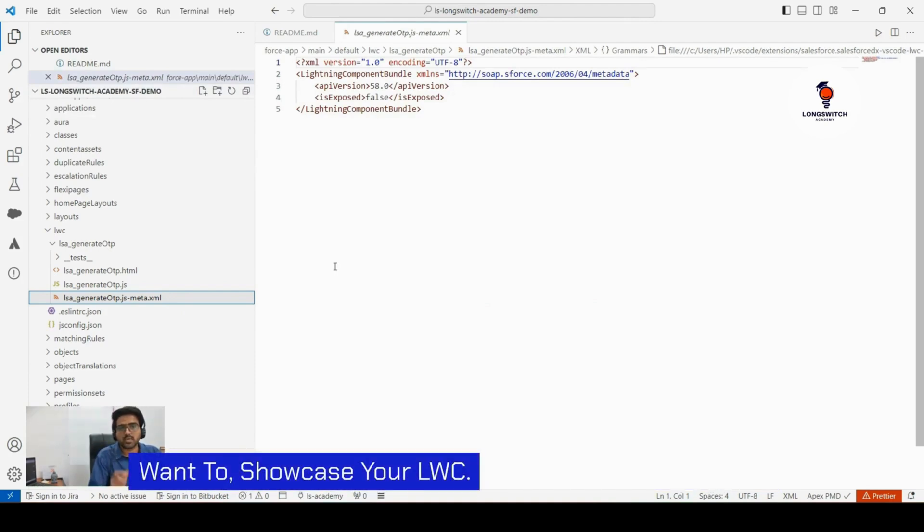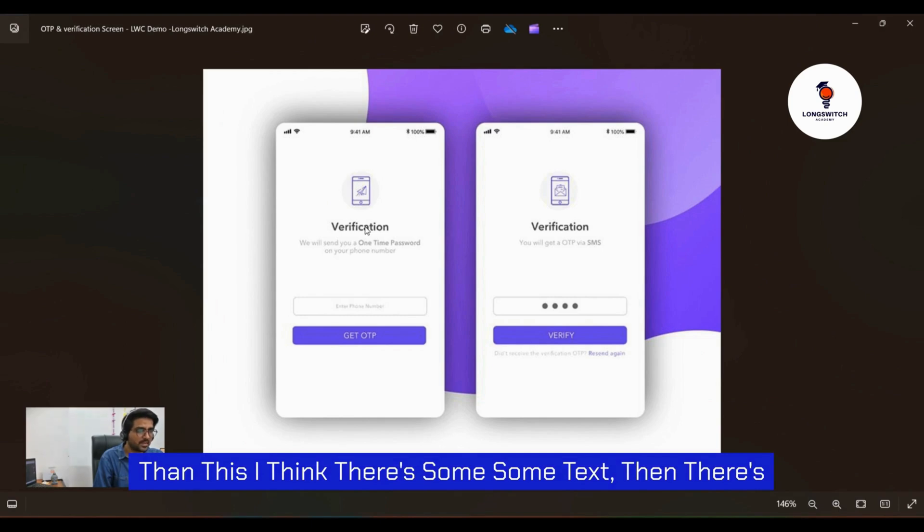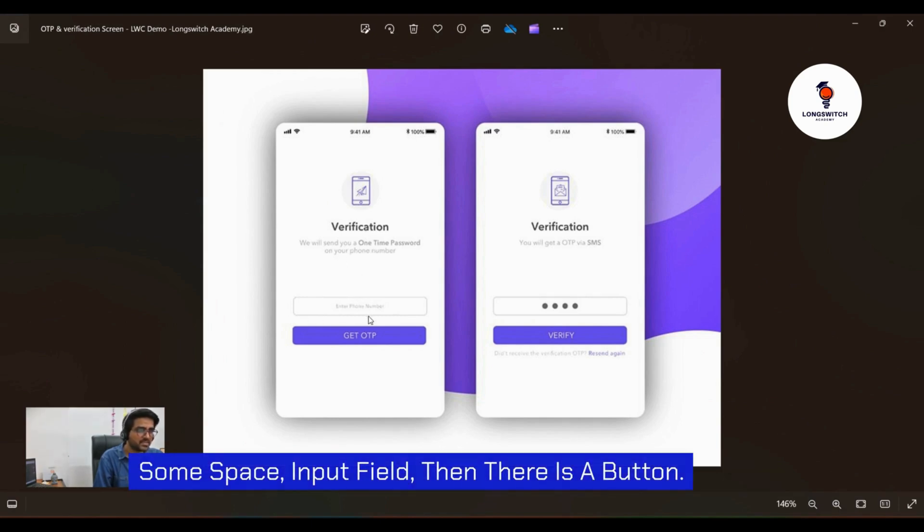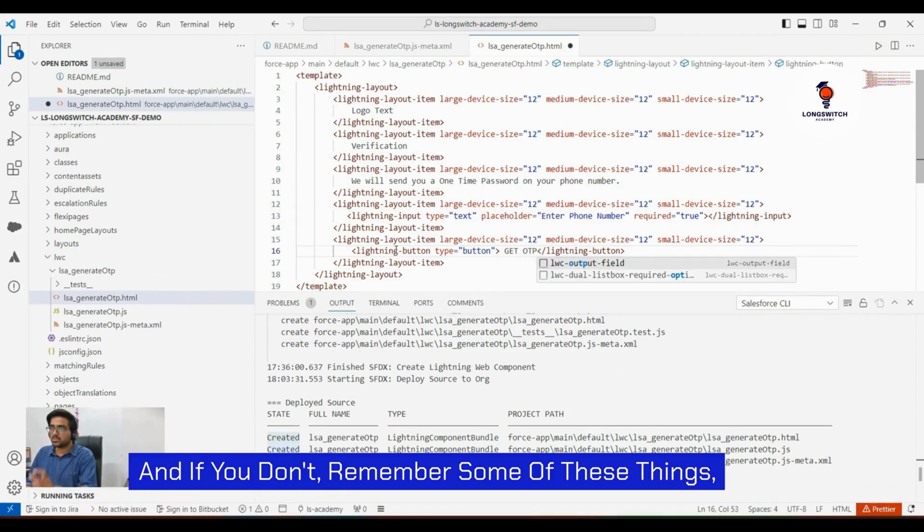So the first part here is the first section we have in logo, then this heading is there, some subtext, then there is some space like input field and there is a button.